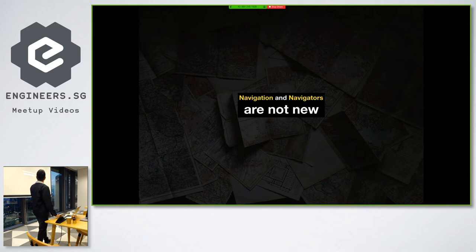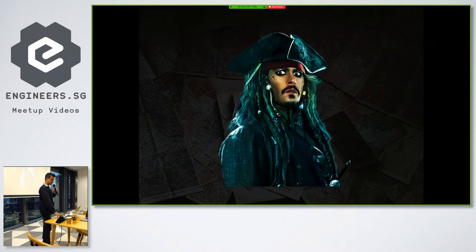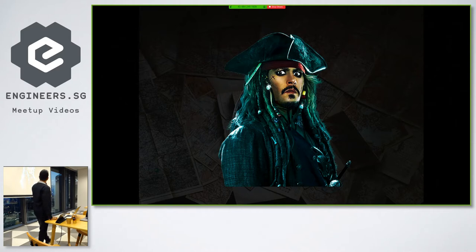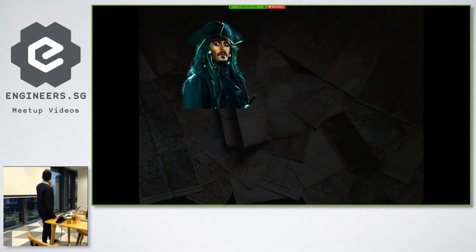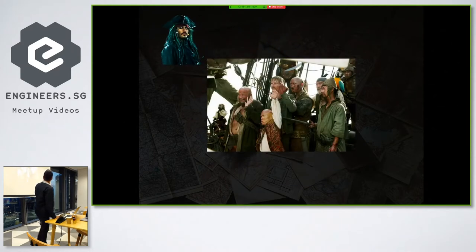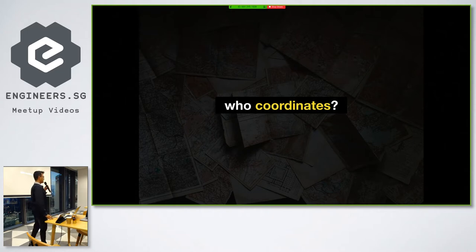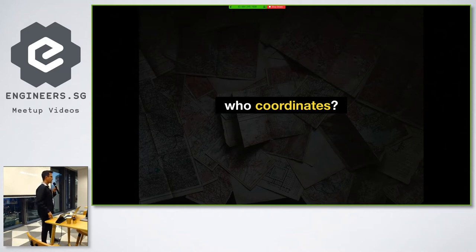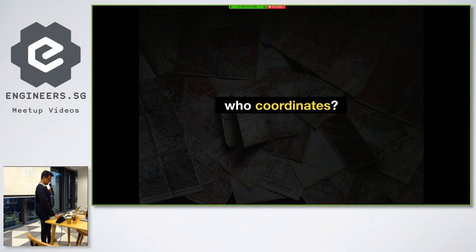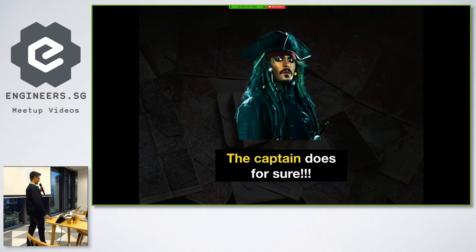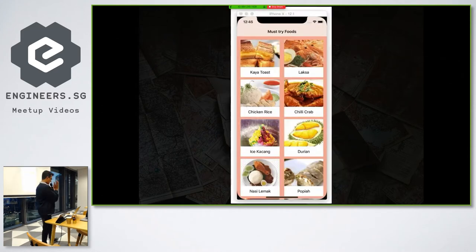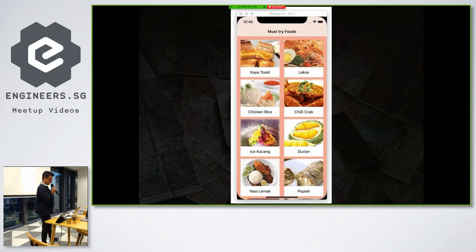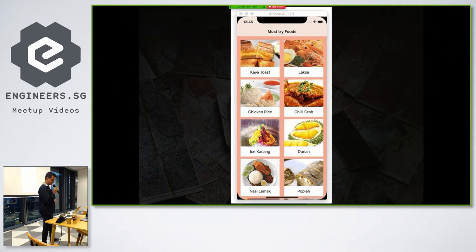The concept of navigation and navigators are not new. And we have seen this guy. Anyone who doesn't know who this is? So basically he is from the Pirates of the Caribbean. He is Captain Jack Sparrow. And this is his crew. So when they navigate the ship, who basically coordinates? Is it the crew who coordinates or is it the captain who coordinates? Obviously the captain does, right? So I will come to captain later. But I am going to show you a basic simple scenario and how we are going to introduce this concept here.